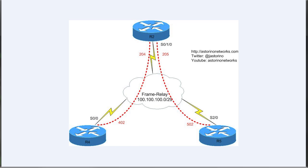Welcome back everybody, this is Joe Astorino CCIE number 24347. In today's video lesson we're going to be taking a look at running EIGRP over a frame relay hub and spoke topology type network.